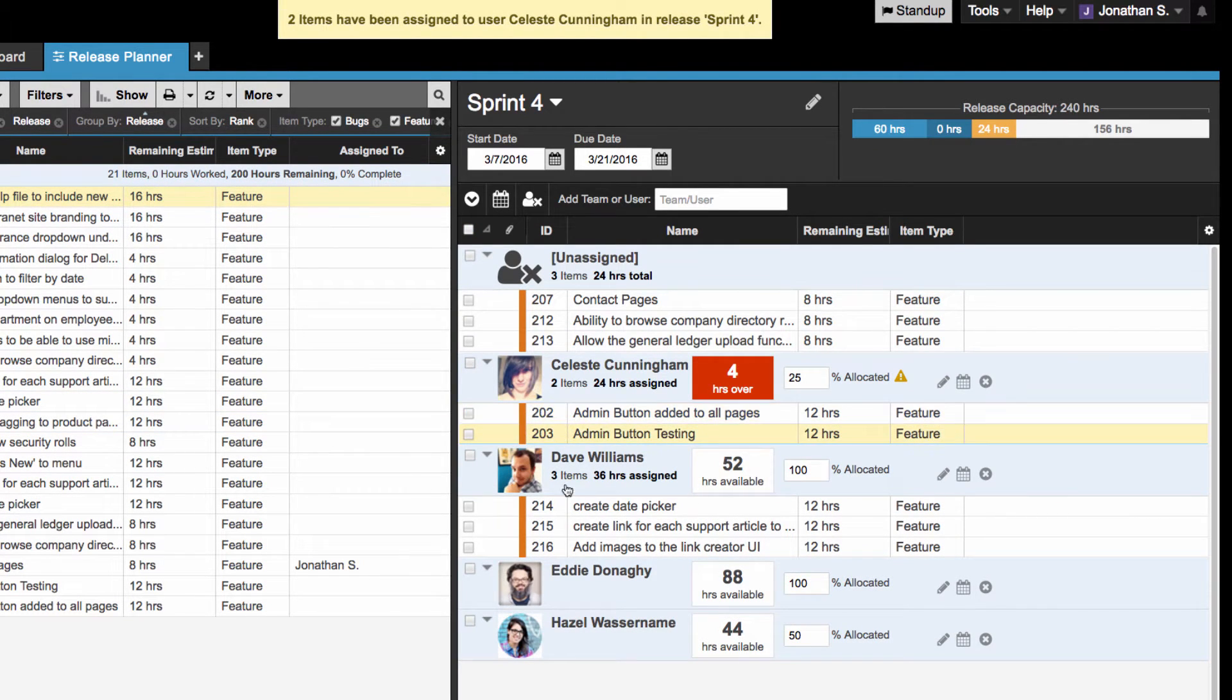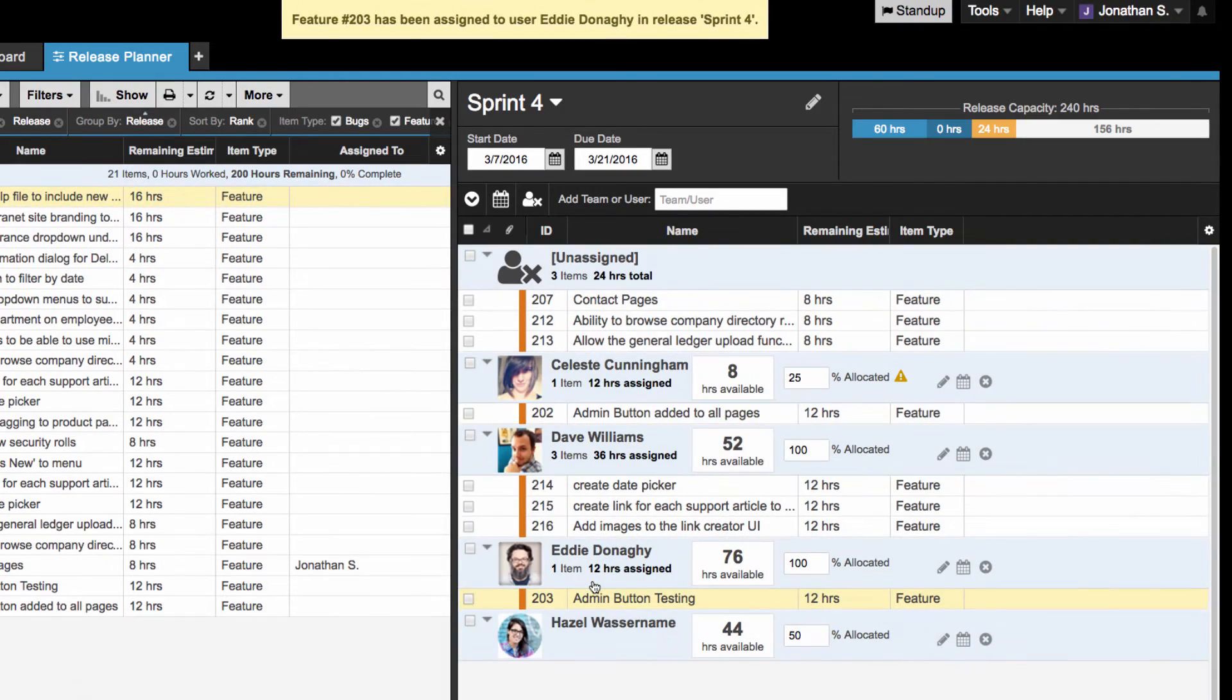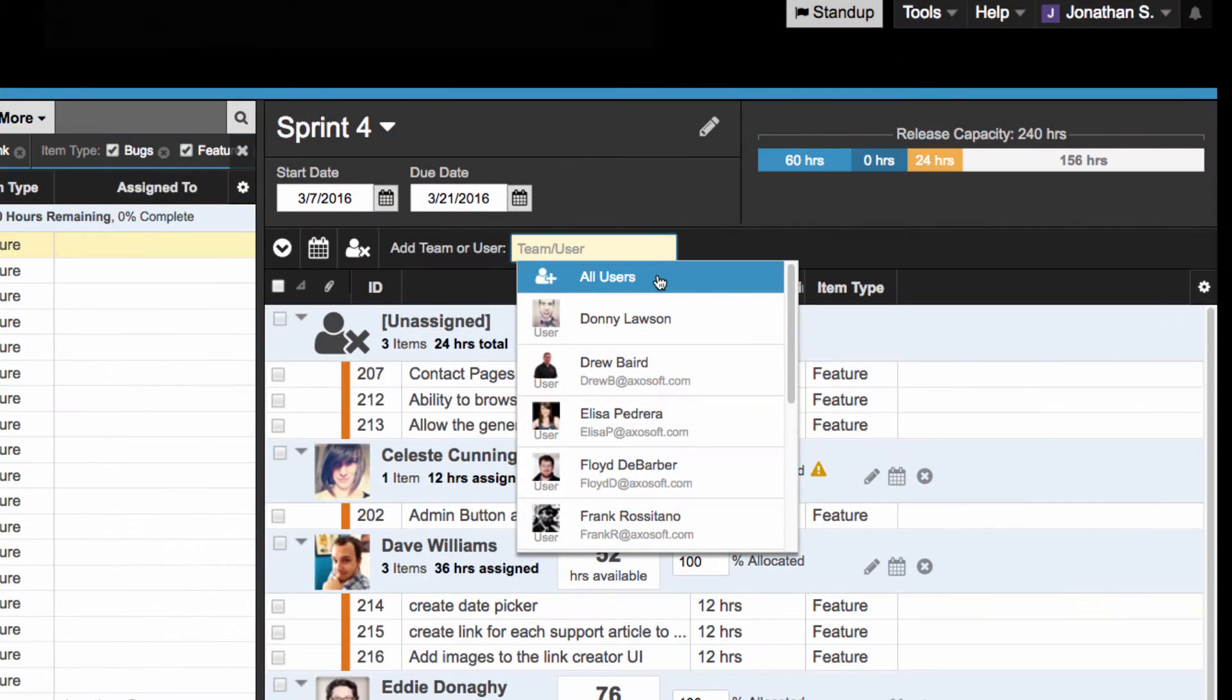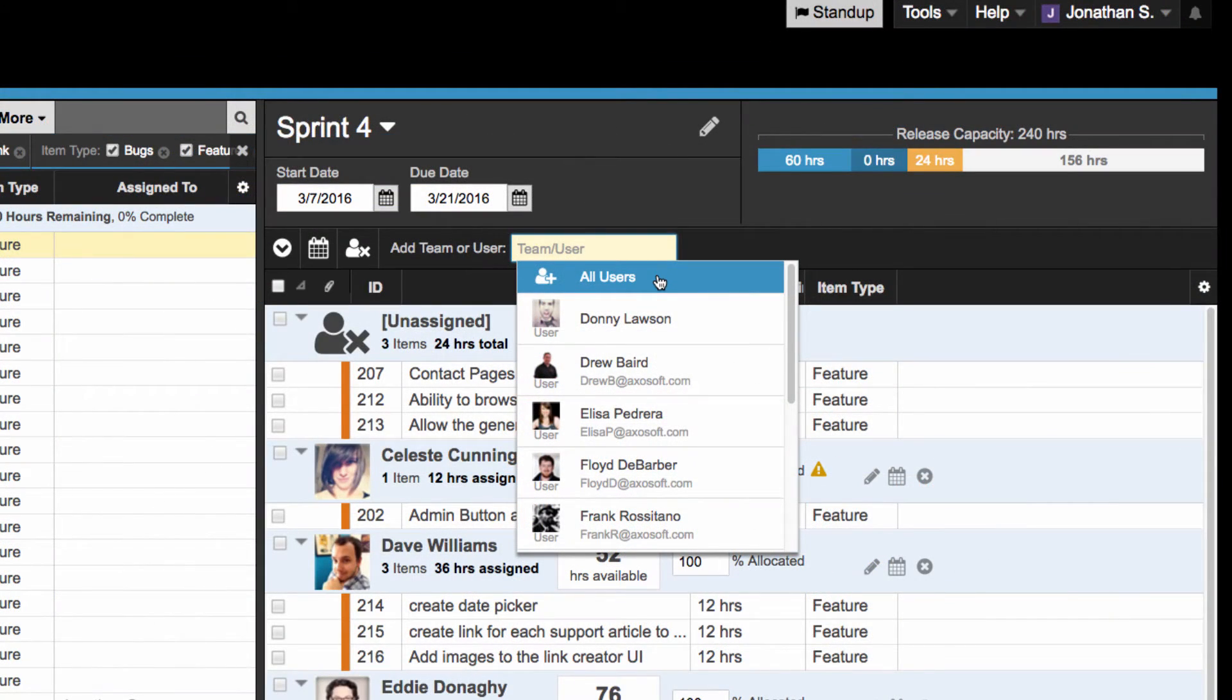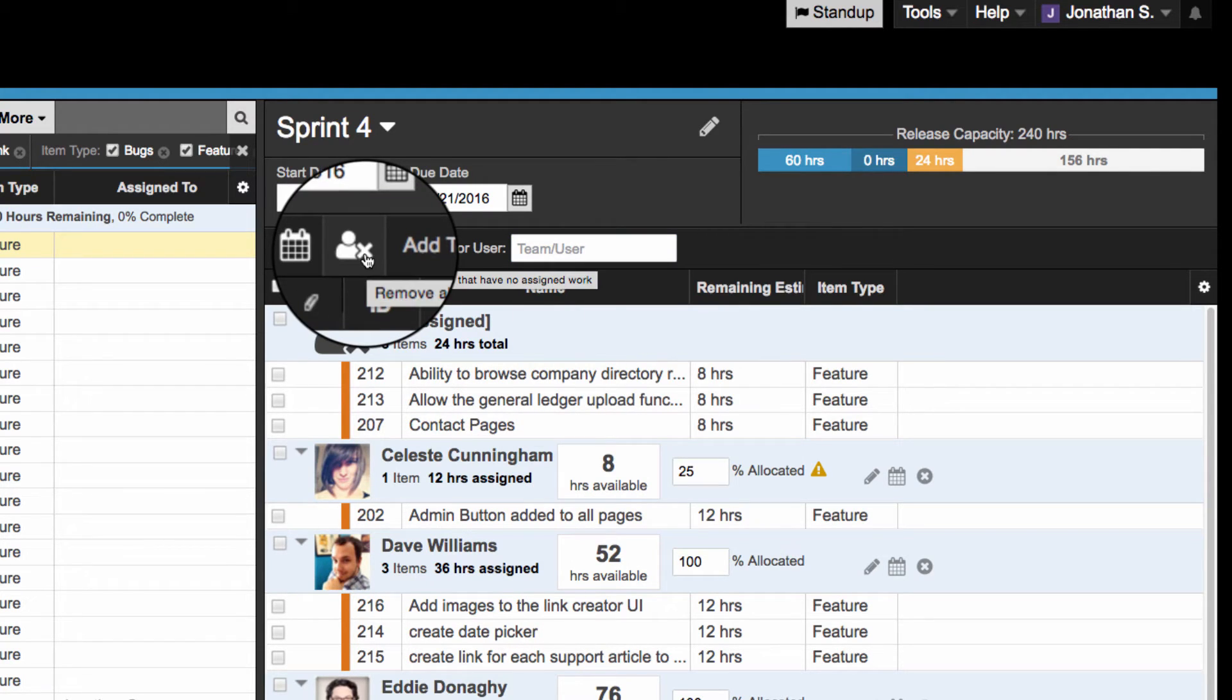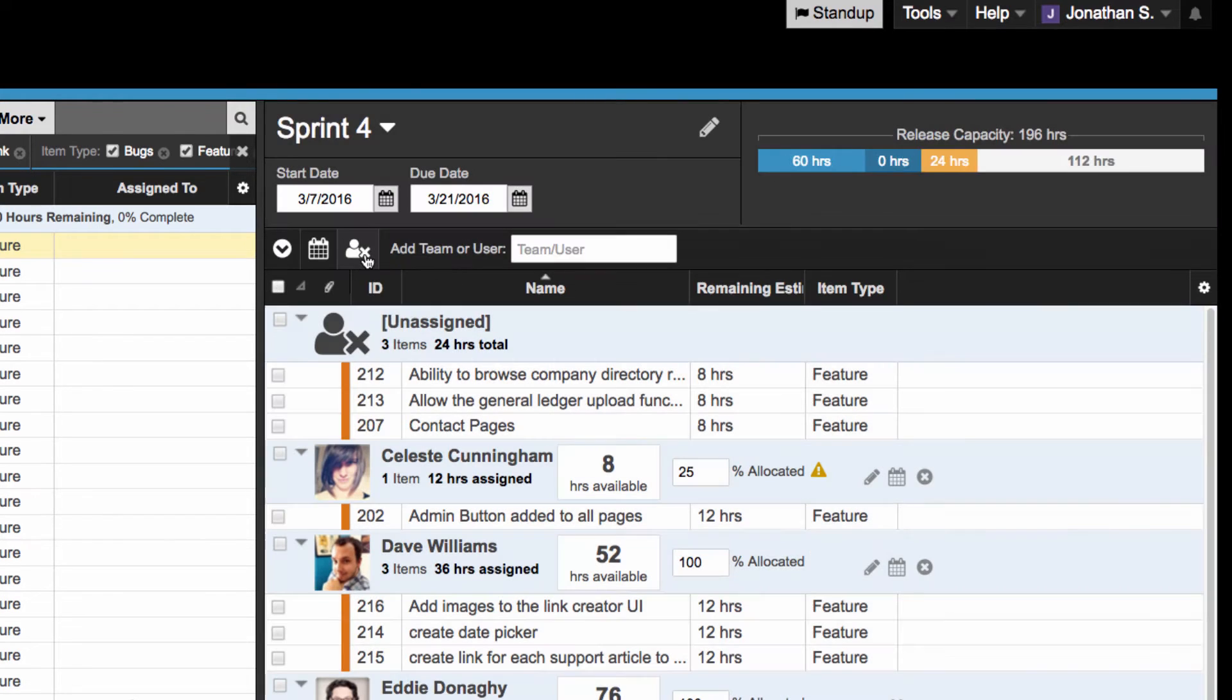The Release Planner comes with an option to add all users in your account to the release. If you need to quickly remove users with no items assigned to them, use this button here. Otherwise, you can remove a single user with this X icon.